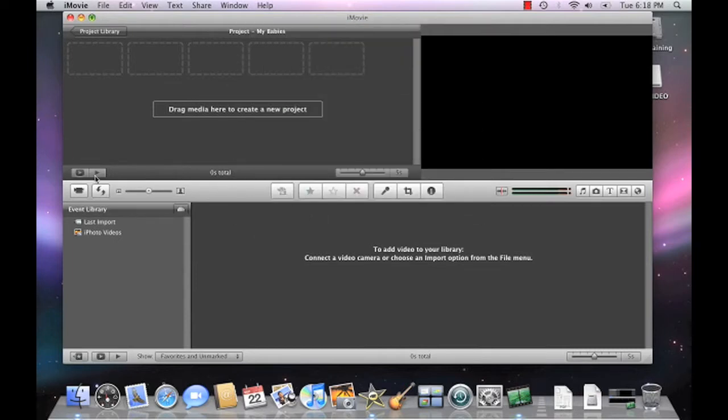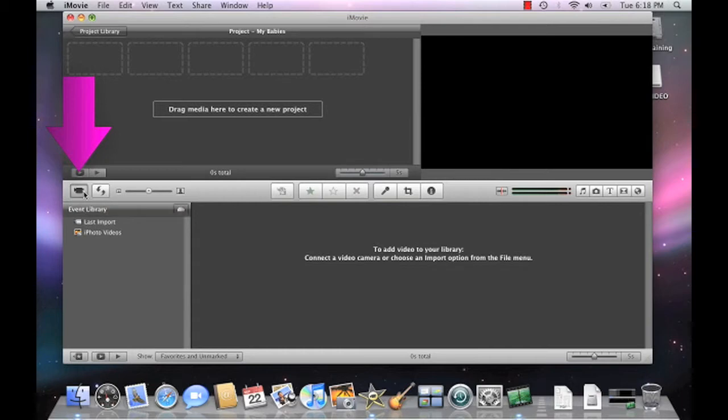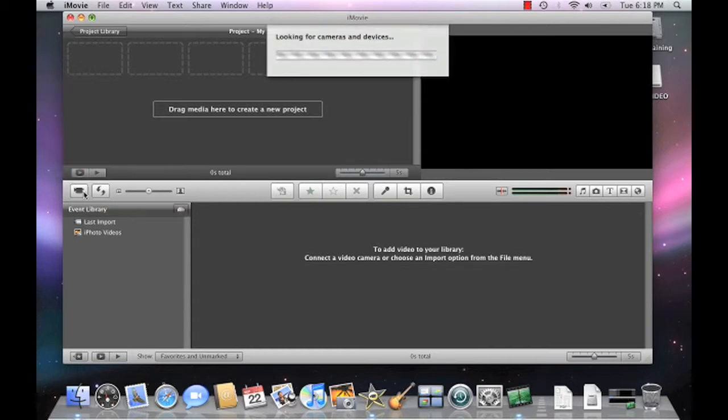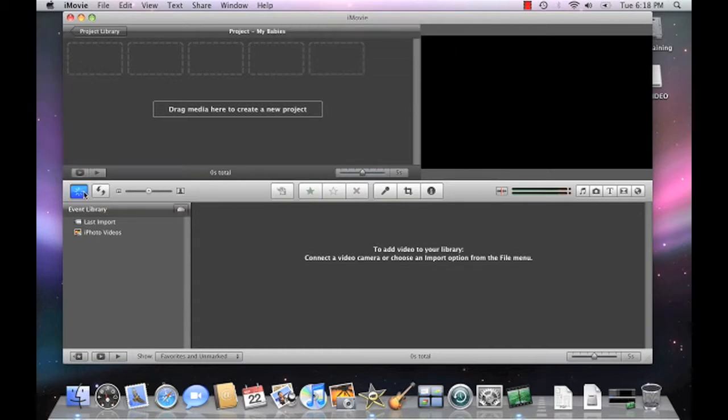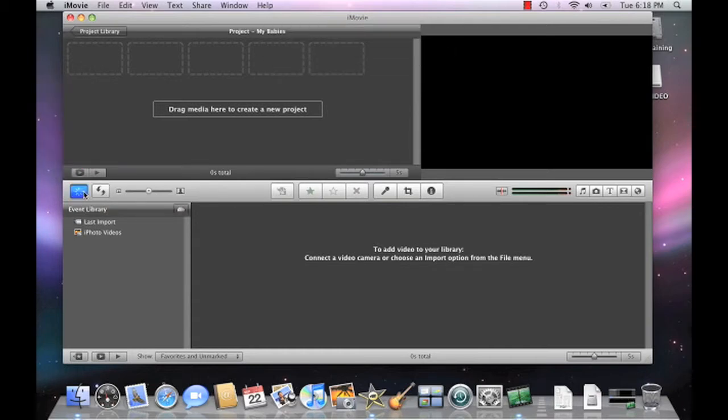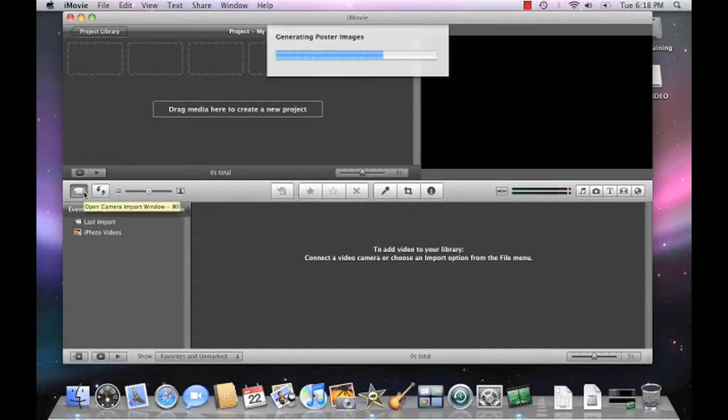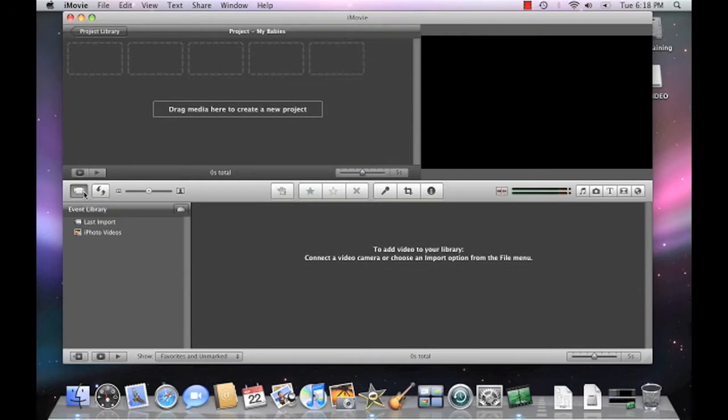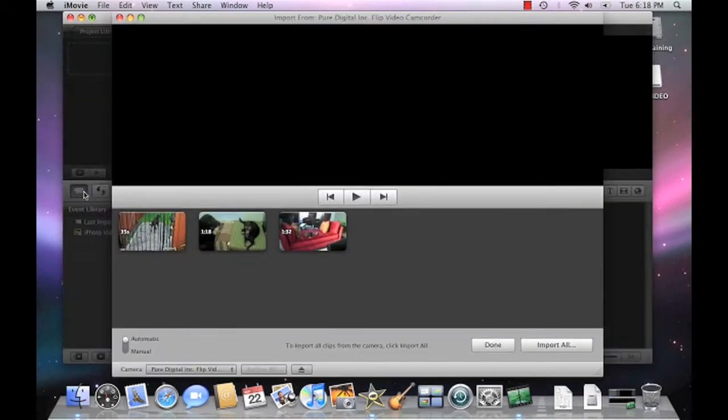Now on the iMovie toolbar, let's go ahead and click the Open Camera Import Window button. Notice that your flip camcorder is automatically detected and that the new window that's about to display shows all of its video clips.